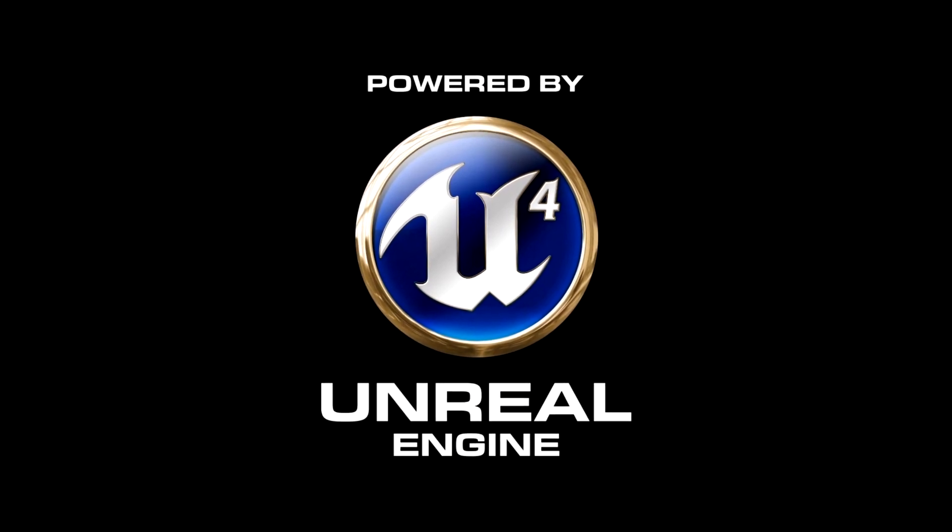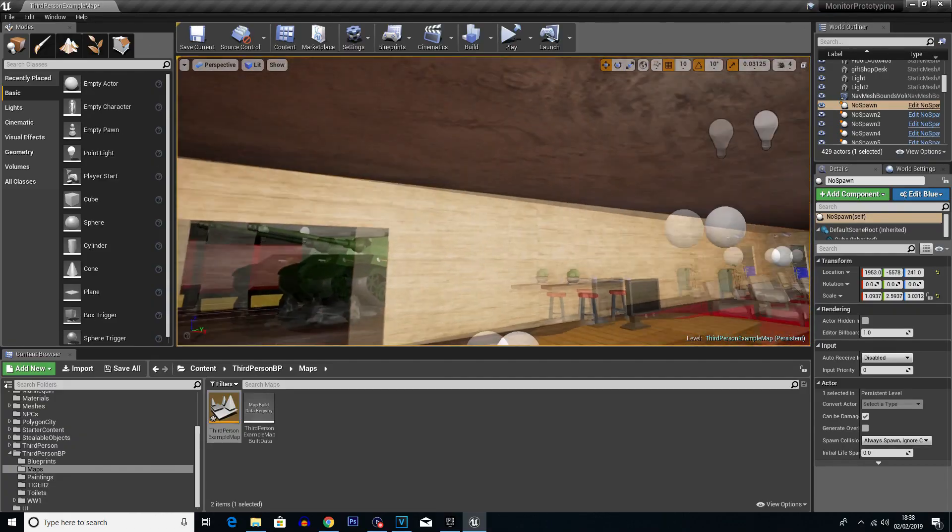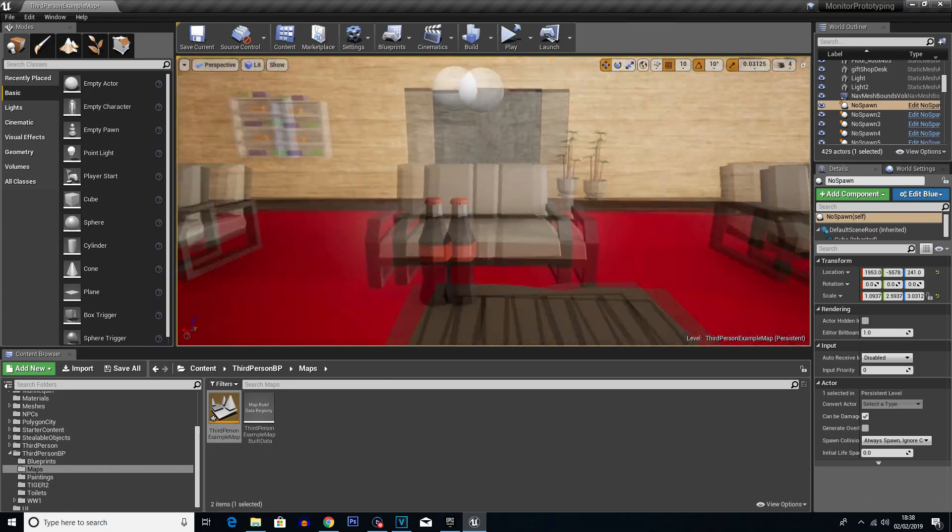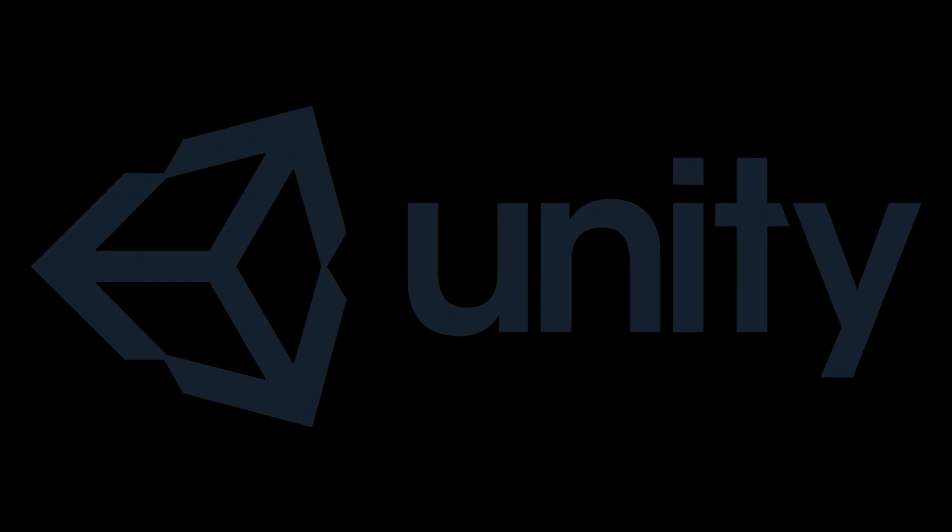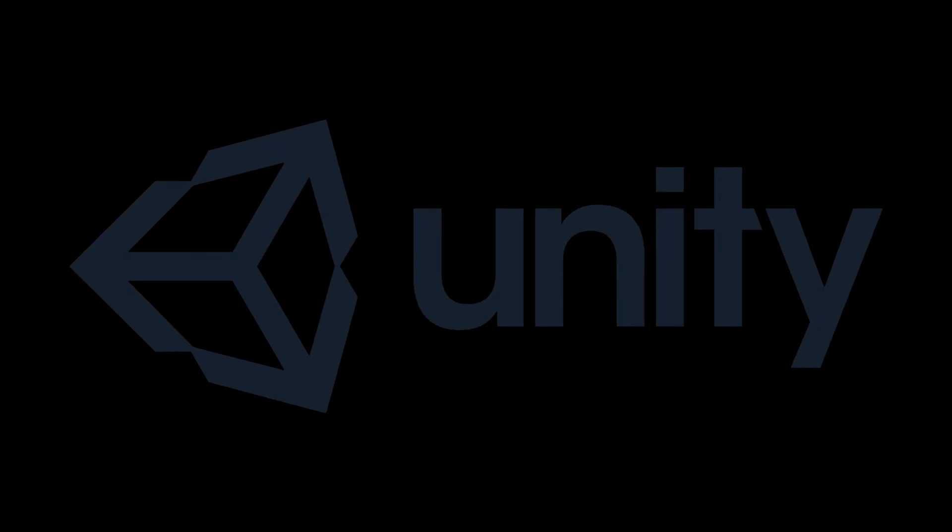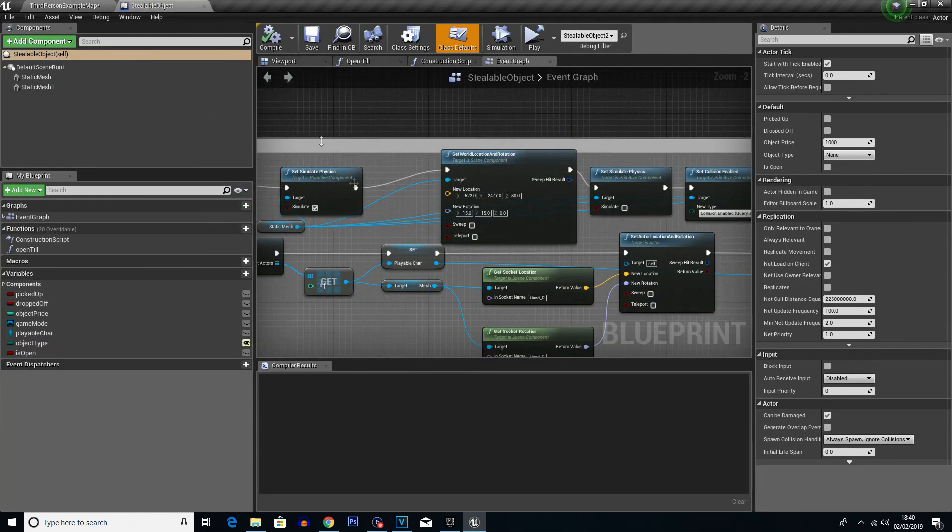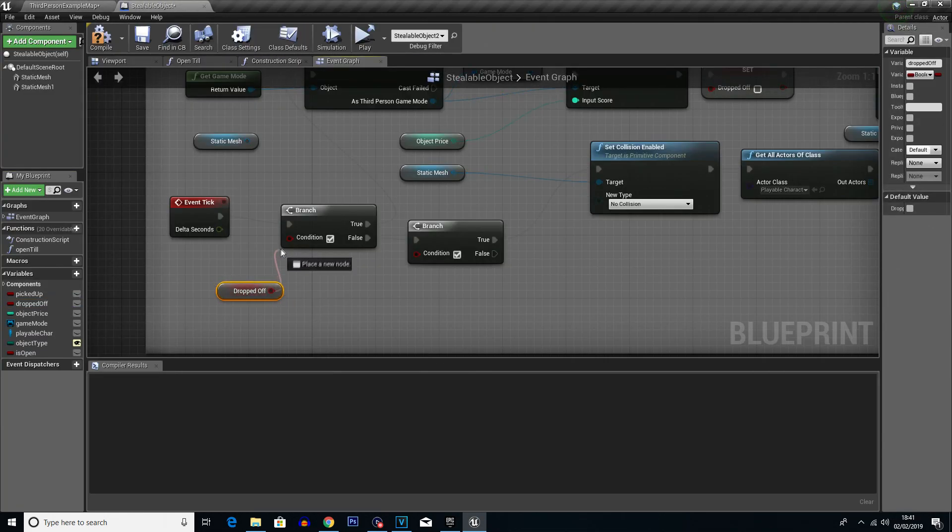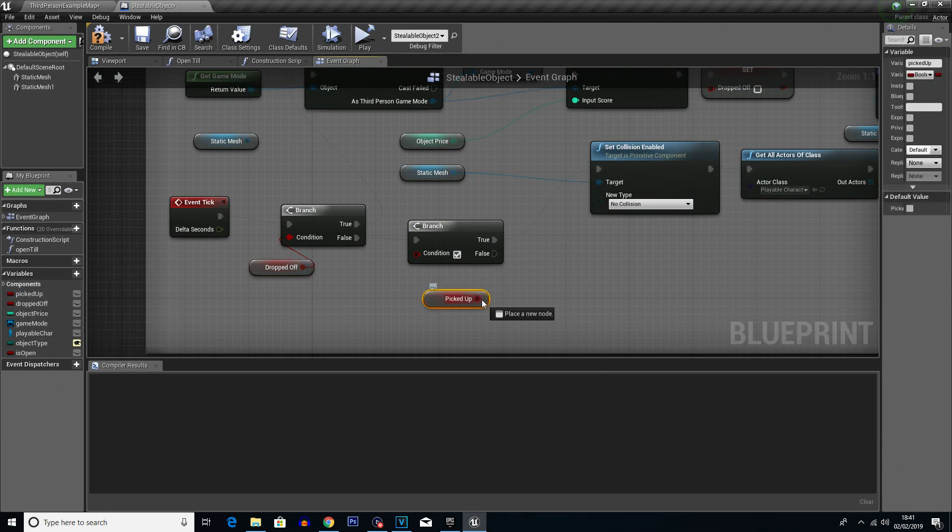There was quite a steep learning curve to using Unreal Engine 4 because when I've done any sort of game development in the past, I've used Unity, I've not used Unreal. And because of this, I had to learn the whole blueprint node system, which if you don't know what that is, that's essentially Unreal Engine's visualization of code, so you don't actually have to use proper written code.